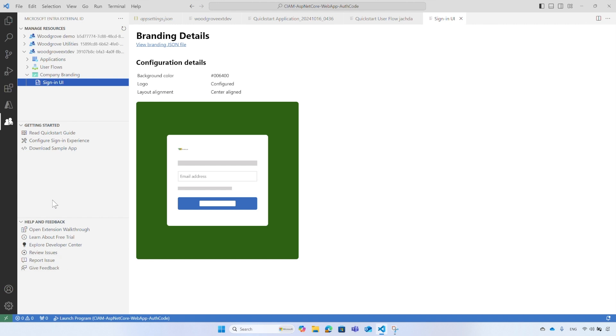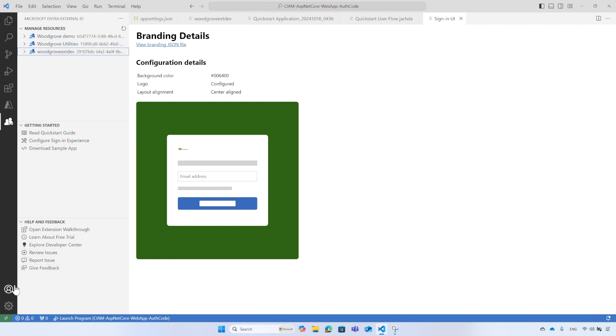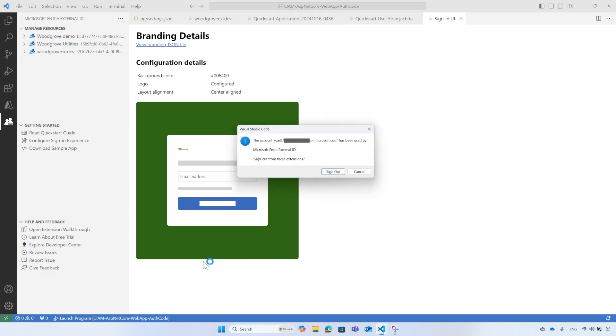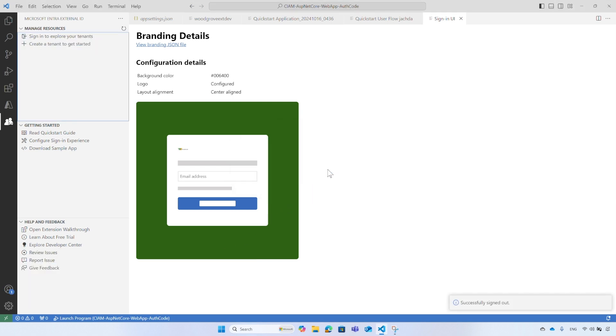When you run the walkthrough, you sign in with your account and all the tenants you have access are listed. To sign out, select the profile icon and then select the sign out next to your account. To sign in again, select the sign in to explore your tenant option. And that brings us to the end of this demo.